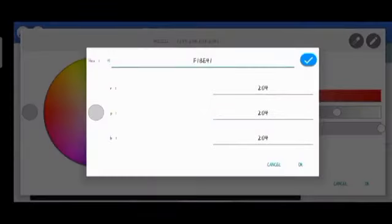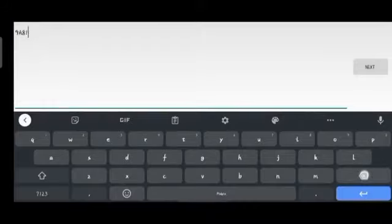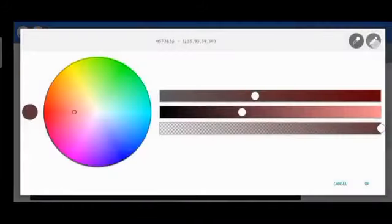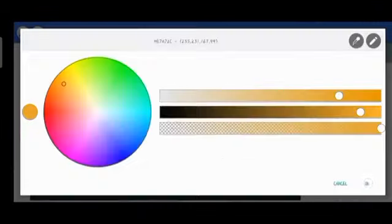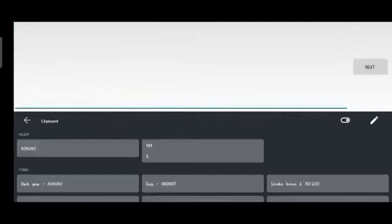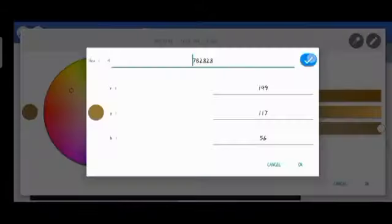I'll click OK and I have my first yellow. I'll tap on the color plate and use the plus button to duplicate another color. This time I'll type in coffee brown — the color code is 7B2828. I'll click OK. Then I'll duplicate the coffee brown and place it nearby, then change it back to yellow using the second yellow code: E7A72C. Click OK.